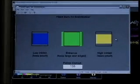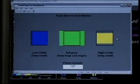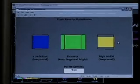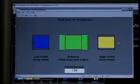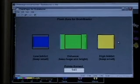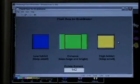This is a neat little training game. The goal for Inhibits is to keep the box or the color small and enhanced to make it large and bright.